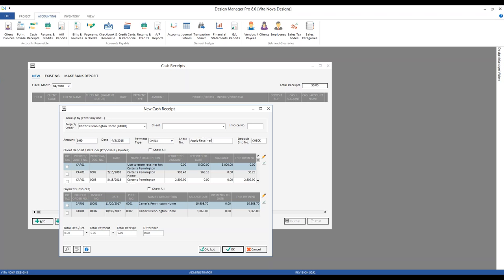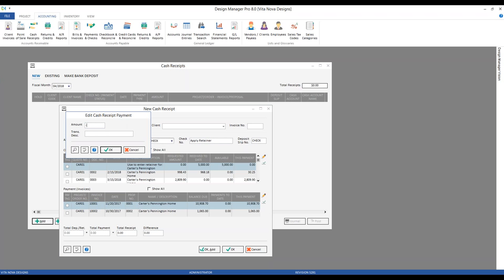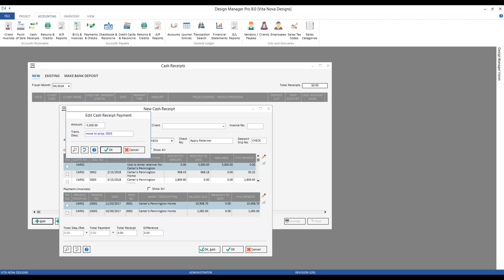On our retainer line for the Carter's project, we can see we've received $5,000 and $5,000 is available. To remove or reallocate that, I'm going to go back to my edit button and input a minus $5,000 — in other words, I'm pulling off of that retainer. I could say 'move to proposal 0003.' This payment now says minus $5,000 and my totals are recalculating along the bottom.